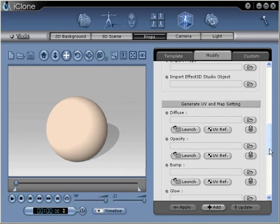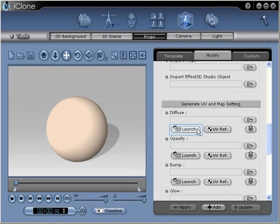We have two methods. One, we can launch the texture and paint it inside our image editor, like Photoshop. Or, we can assign a new texture already made. To show you the first method, we'll click the launch button.